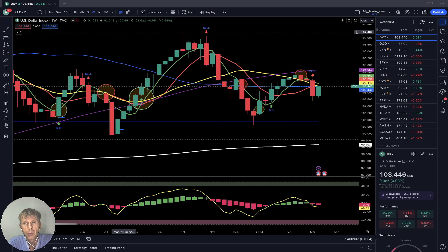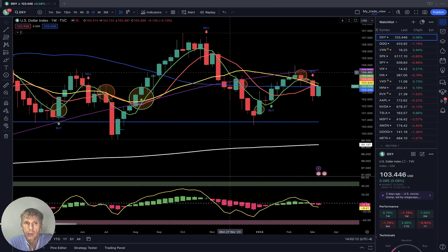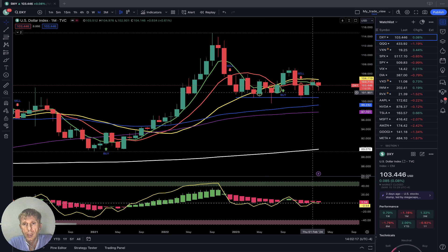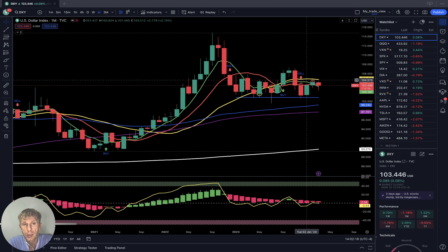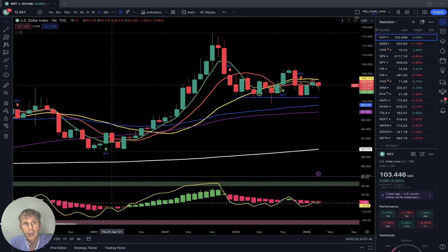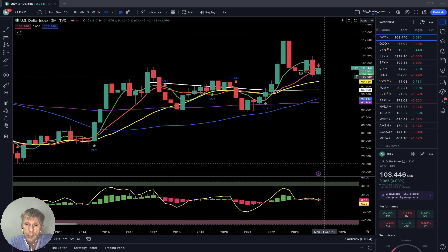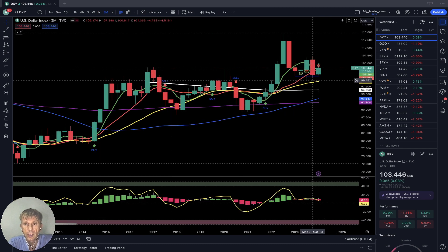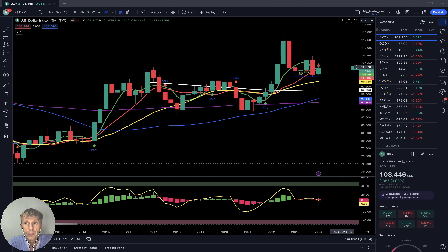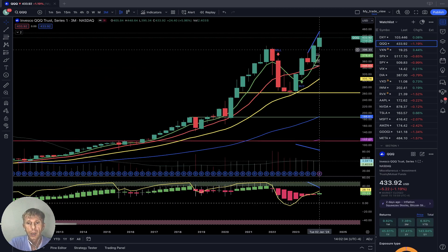That's how it works — very simple. This is DXY, the US dollar. Weekly: the last bar is still below SMA 20 — still negative. Monthly: same story, last bar below SMA 20, bearish. Quarterly: it is above SMA 20 — still positive for the quarterly time frame.